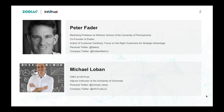Peter is an international authority on CLV and customer centricity. He is a professor of marketing at the Wharton School of the University of Pennsylvania. His expertise centers around the analysis of behavioral data to understand and forecast customer shopping and purchasing activities. His work has been published in leading marketing and management journals. He has won many awards for his teaching and research accomplishments. Peter is also a co-founder of Zodiac Metrics.